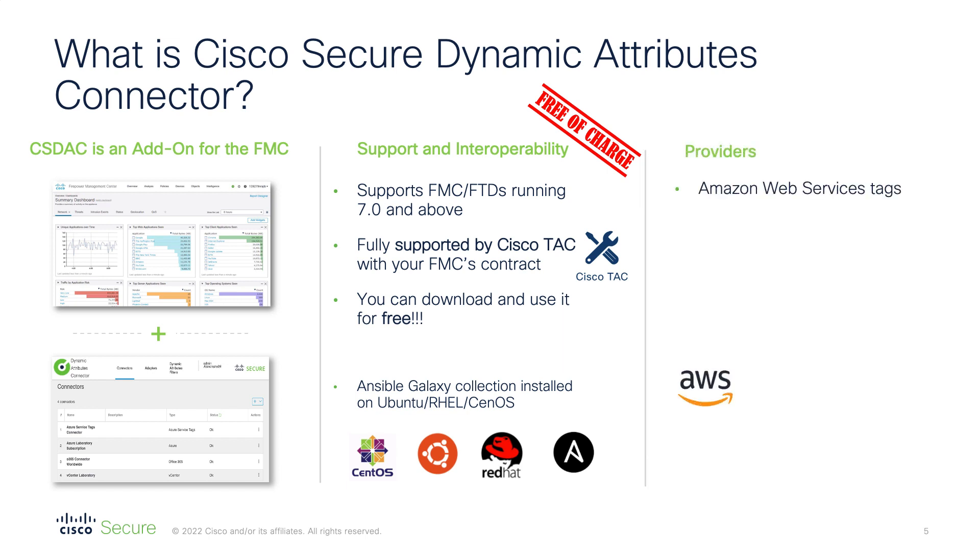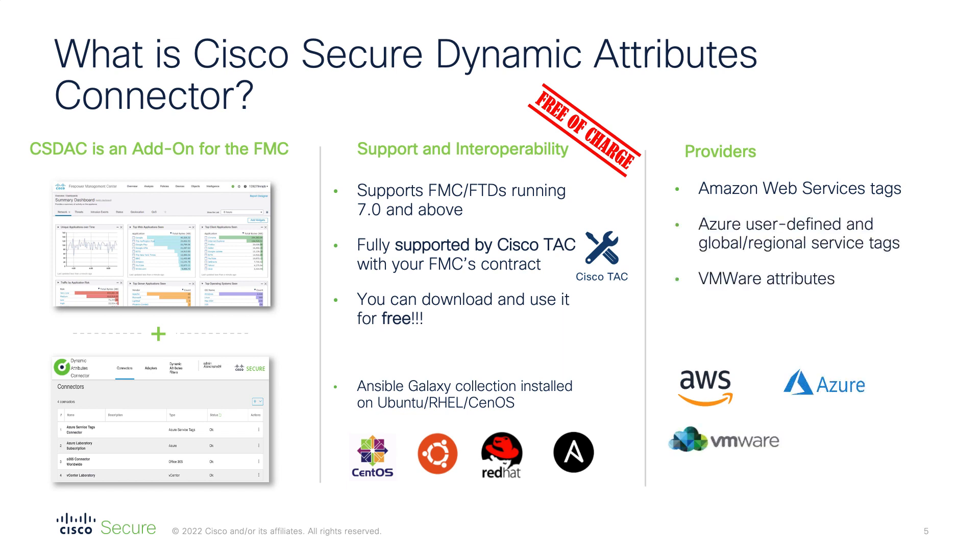On the provider side, you can integrate with AWS, Azure, VMware, and we also provide the Office 365 public feed. We're actively working on adding new connectors, so stay tuned.